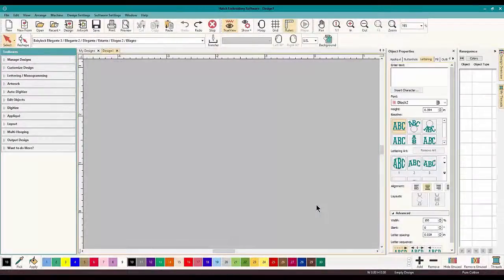Hey everybody and welcome to another Learn to Digitize video. My name is Sue and I am with OML Embroidery and OML Digitizing, and today we are talking about outlining and what cool things you can do with outlining.